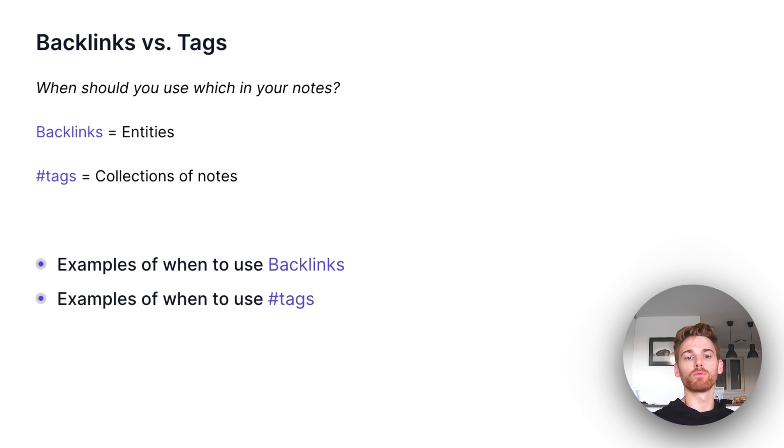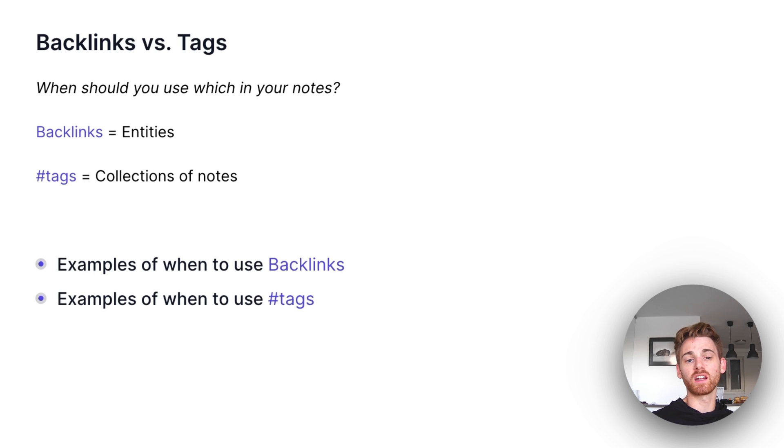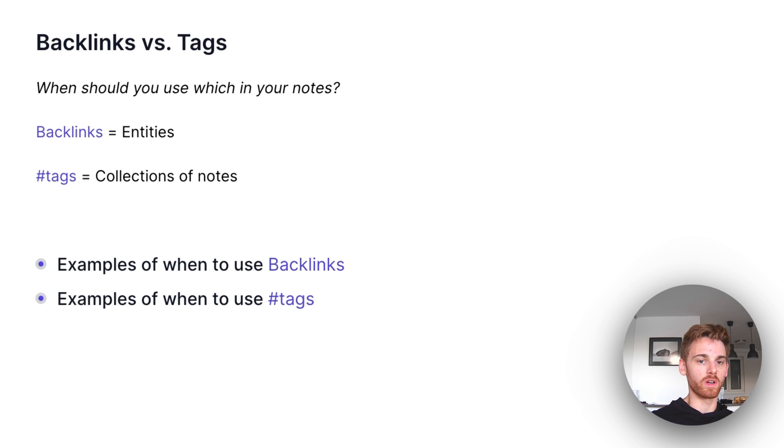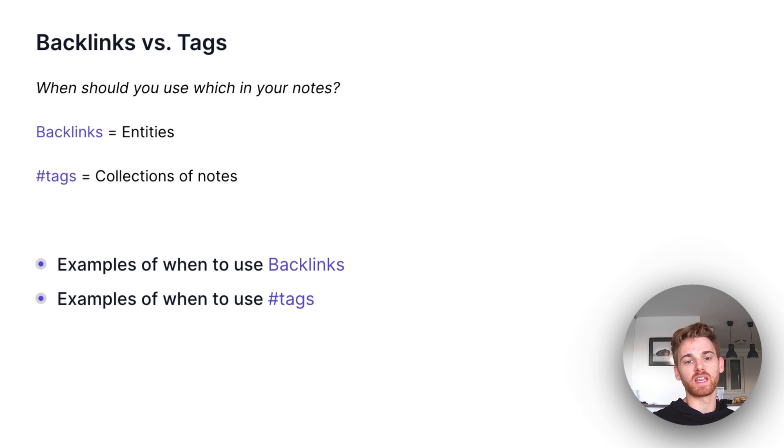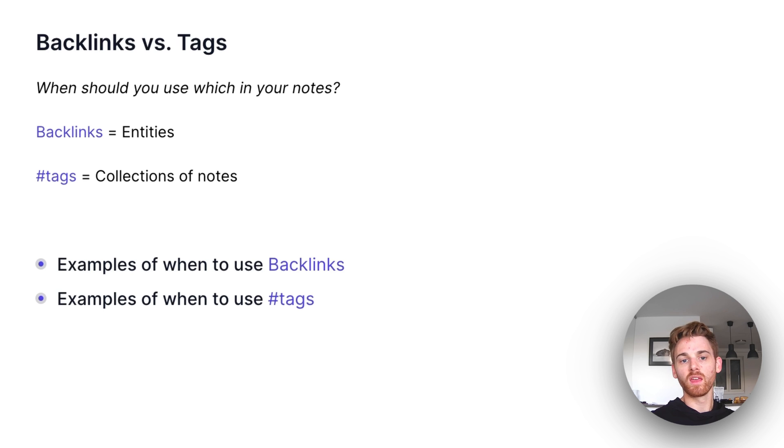I'm going to give you some simple rules and guidance to go by so that when you're taking notes, you don't have to stop and cognitively think about which one you should be using. There's a little bit of a learning curve, but I promise once you just get in the habit of using each, it becomes very obvious which ones you want to use.